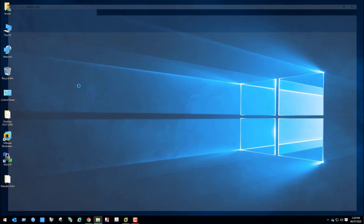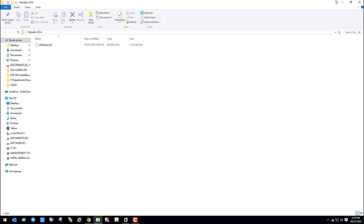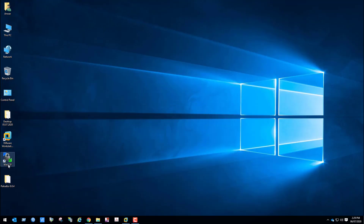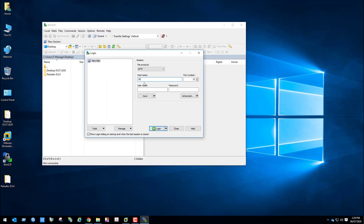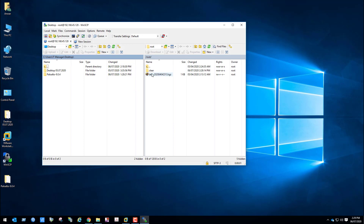Now open WinSCP. Using this application we will upload Palo Alto Firewall images to the EVE-NG VM. My server IP is 192.168.45.128, username root and password ev. On the left side you can see my local computer and the right side is the EVE-NG VM. We will upload this image file to this VM.